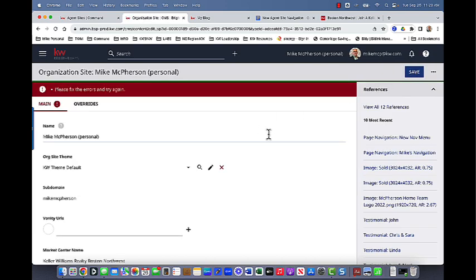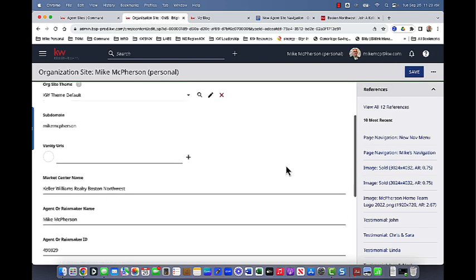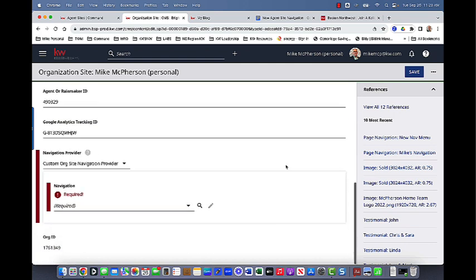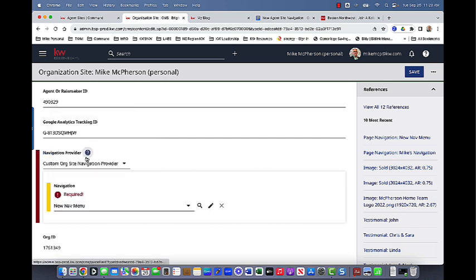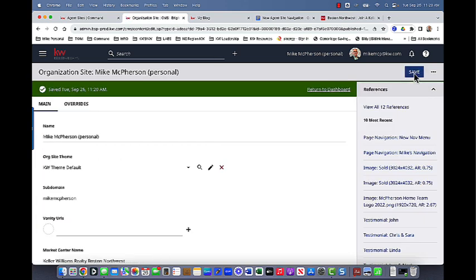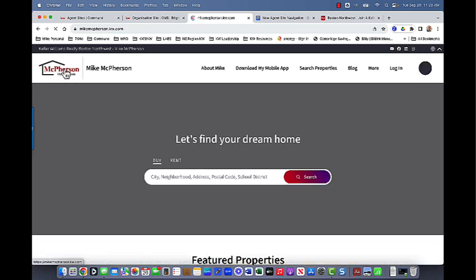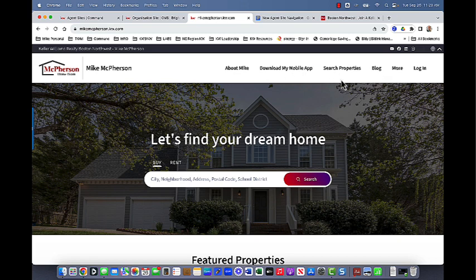So it is saying that I have an error. So I'm going to scroll through and see what that might be. And I think we just needed to select the actual new one that we put together, right? So that new nav menu. So it's just prompting me to do that in case you forget. So I'm going to put on the new nav menu. I'm going to hit save again. And it looks like we are good to go. So I'm going to go back to my agent site page. I'm actually going to click on my logo here to bring me back to the home screen. And as you can see, my menu has changed.